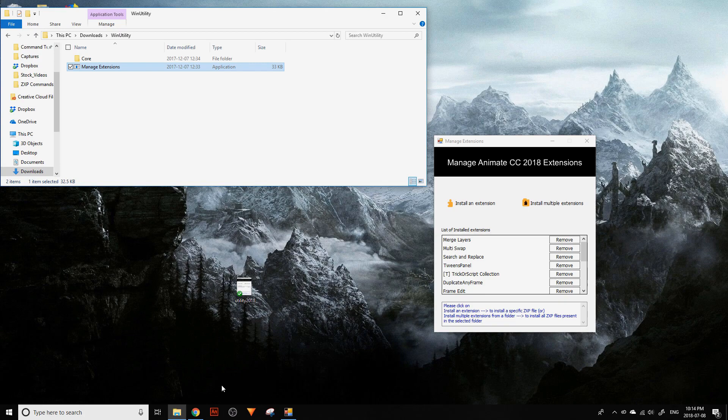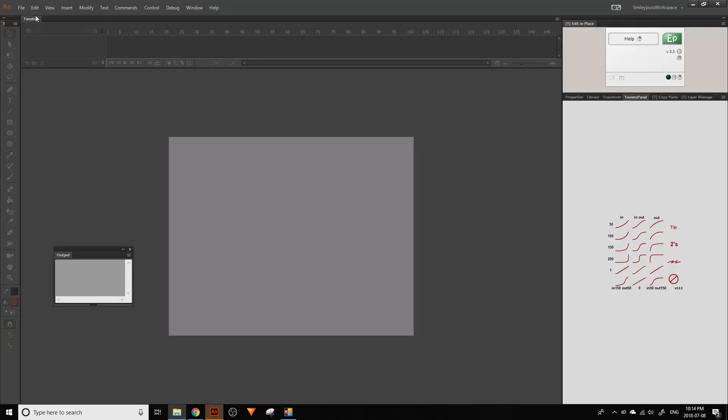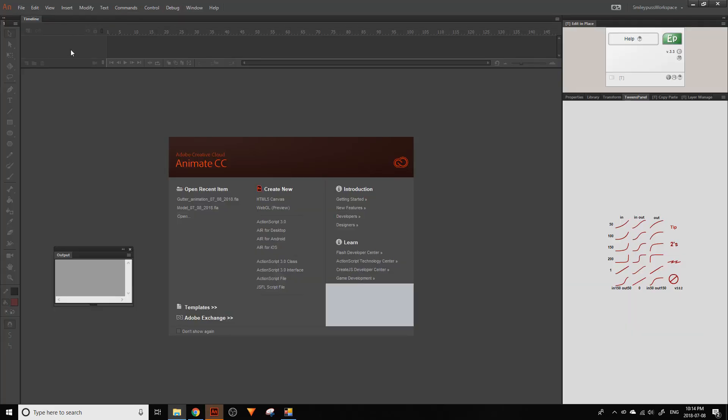Everything should be ready to go, so just restart Flash and you can test it out to make sure everything's working right.